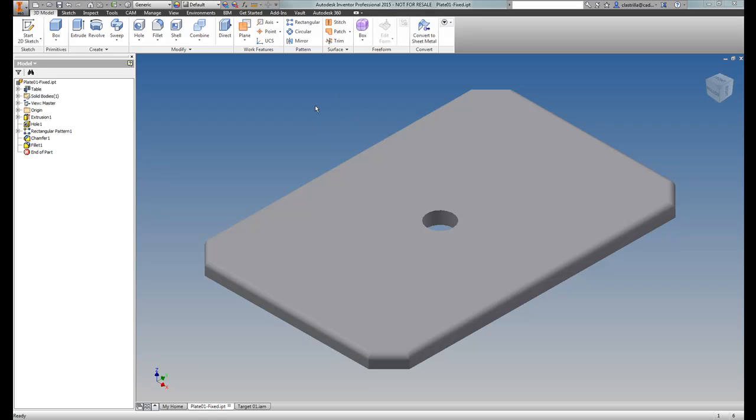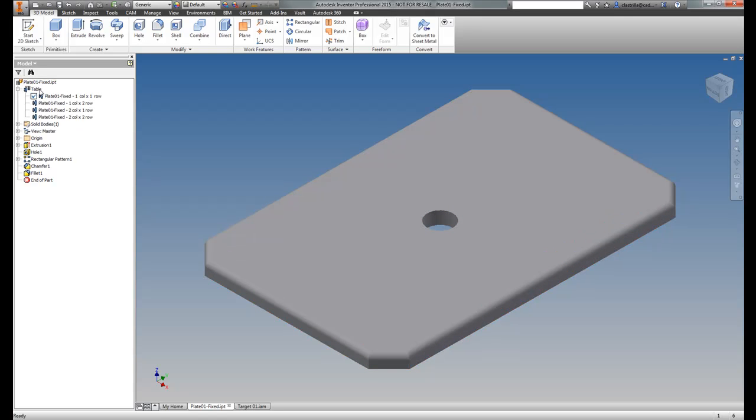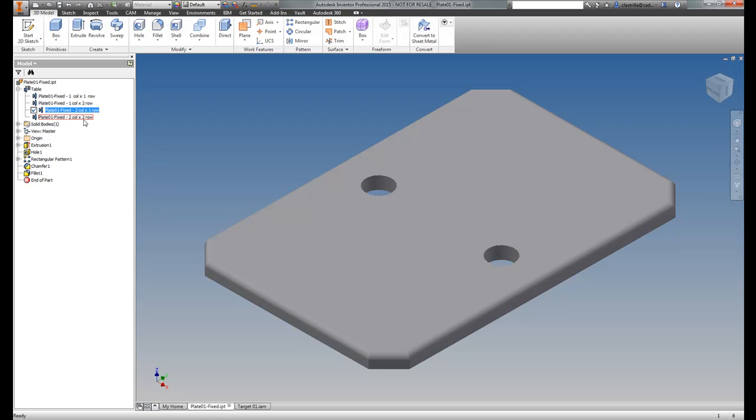So I've got here an iPart factory. If you have a look at that, I've got four different combinations or iterations of that iPart with different sizes of holes or different numbers of holes, different positions of holes.